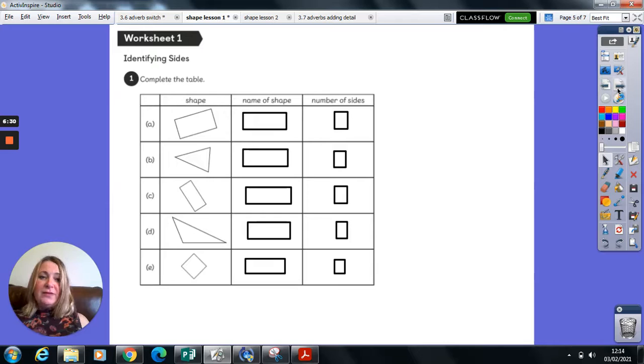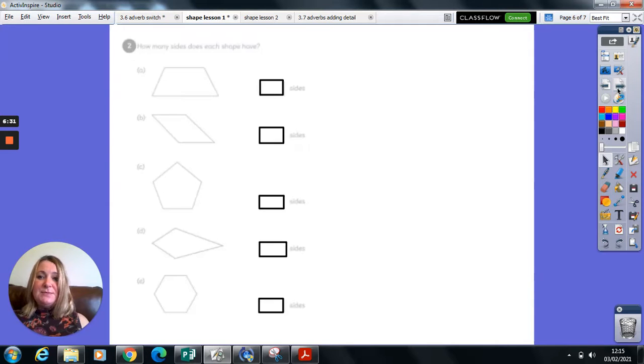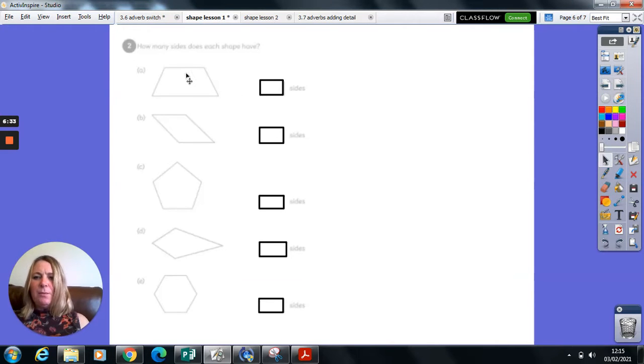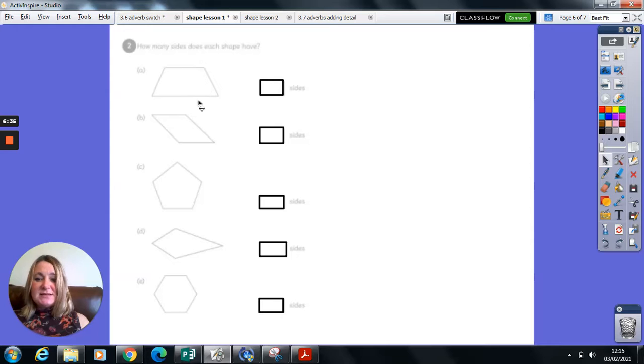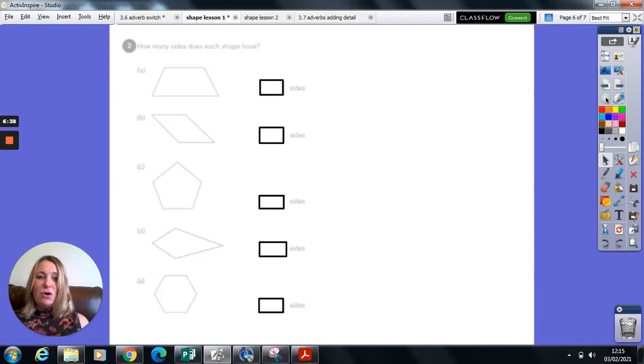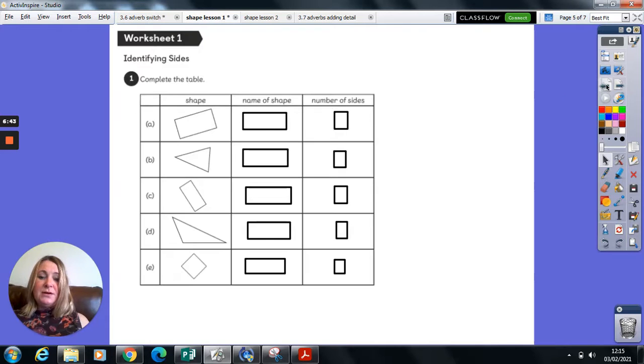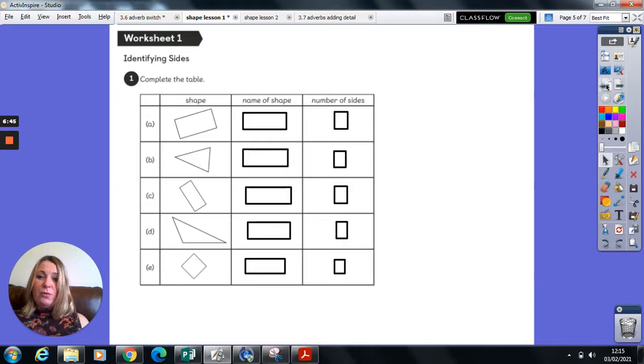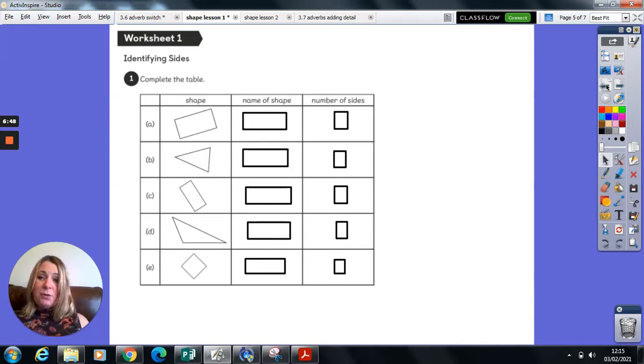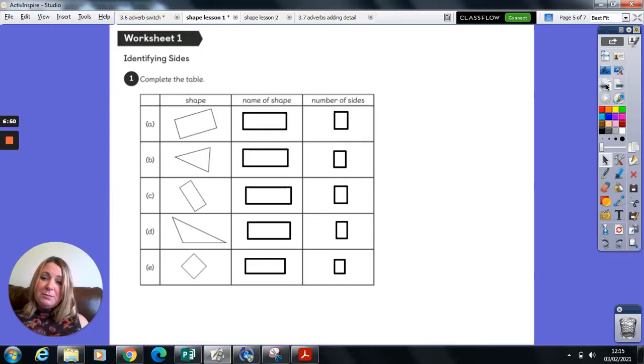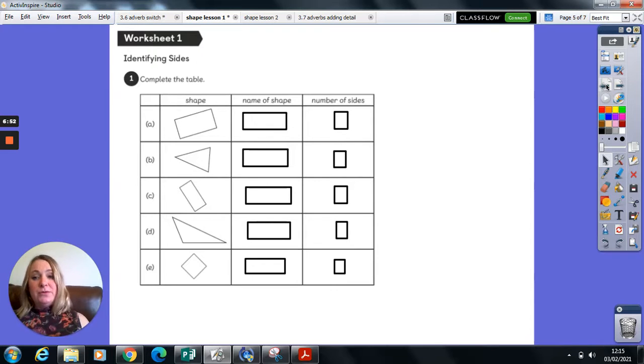Once you've done that, there is a second page. It's very faded on mine. Where again, you're simply counting the number of sides on each shape. Today, because it's nice and straightforward, I would ask you to pause the video, go through your worksheet, complete it, and then I'm going to work through the solutions with you.